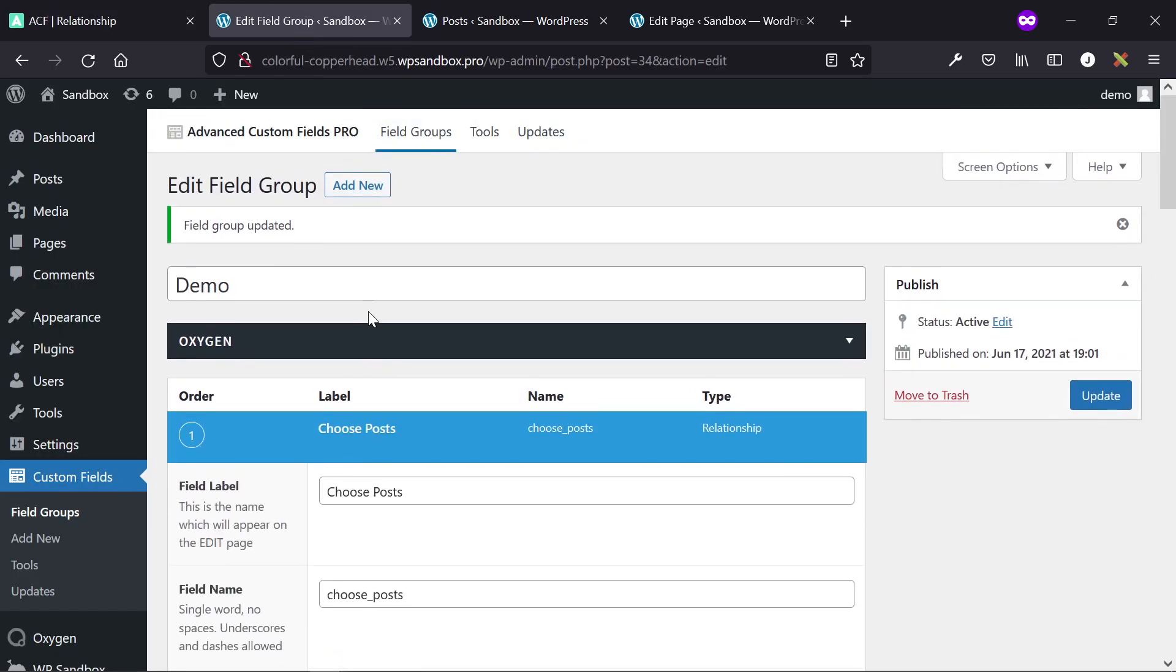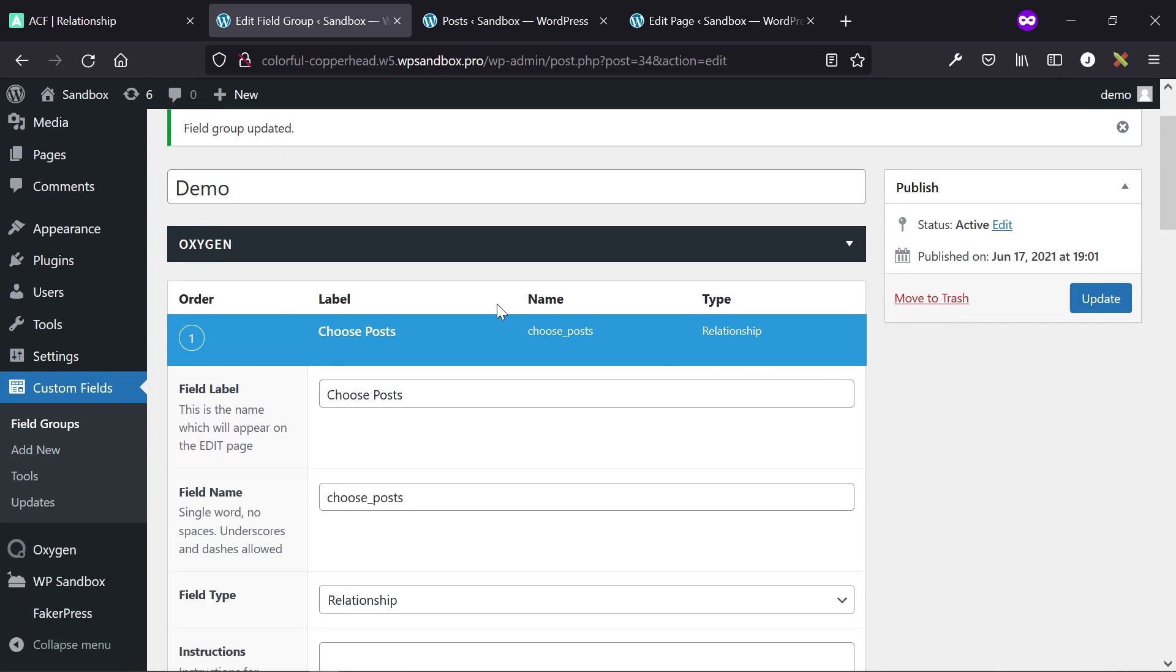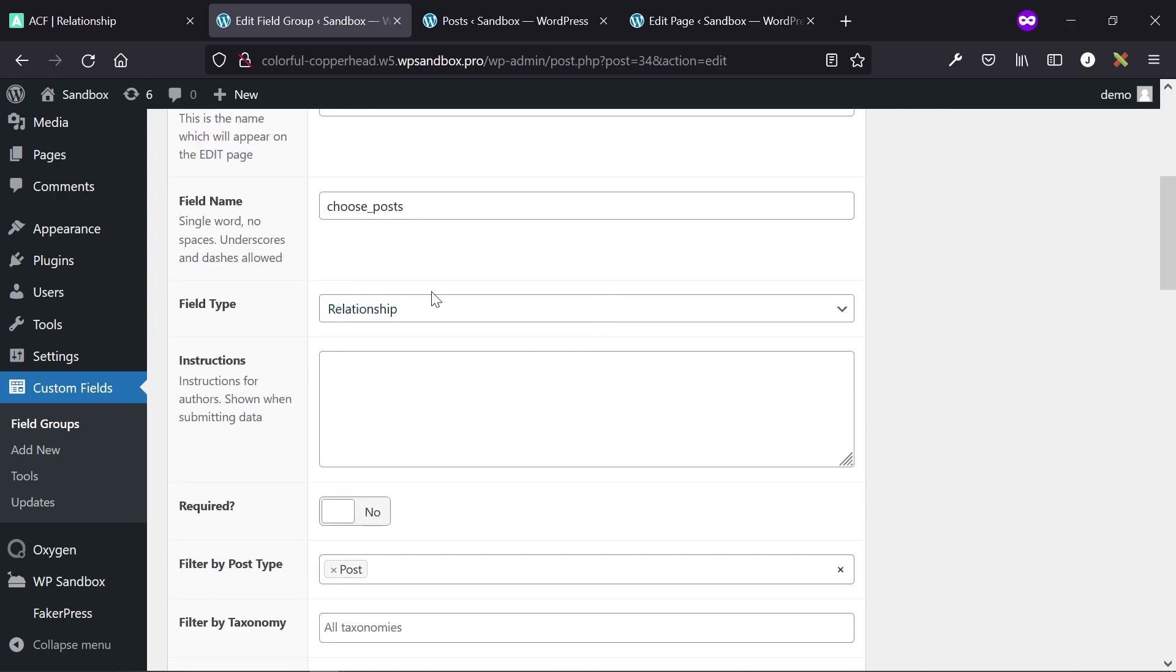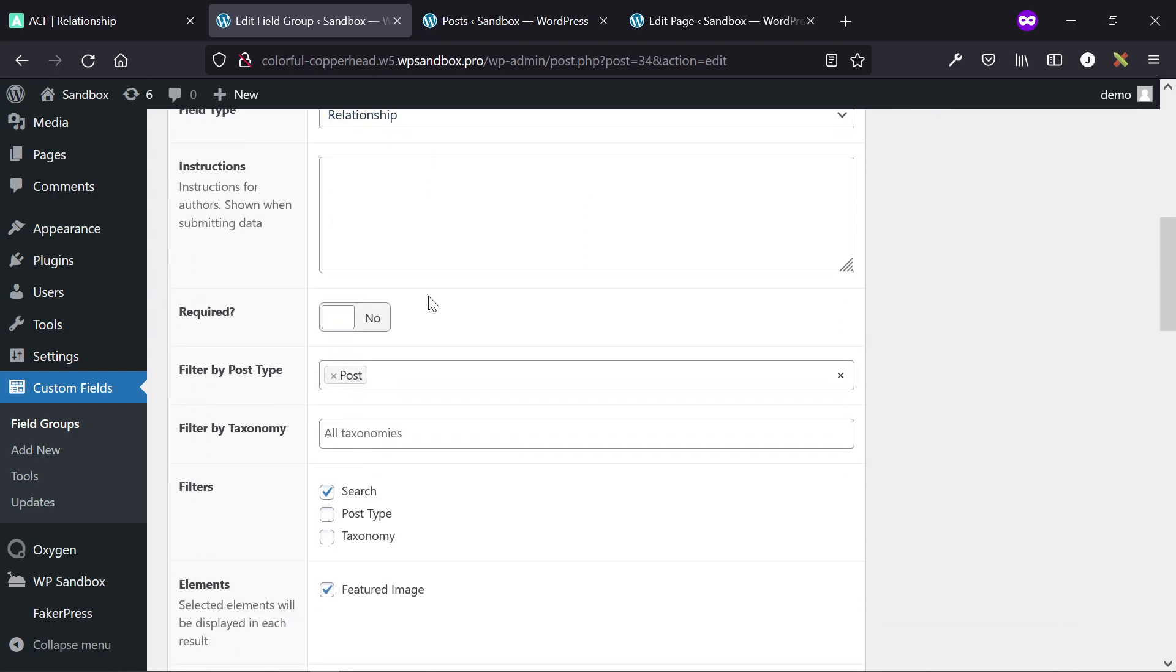So the first thing to do is create a relationship field and assign it to the post that you want to relate a bunch of other posts to. In this example, I've added a field group, named it just demo, and then the only field I've added here is a relationship field, named it choose posts. Field type is relationship.